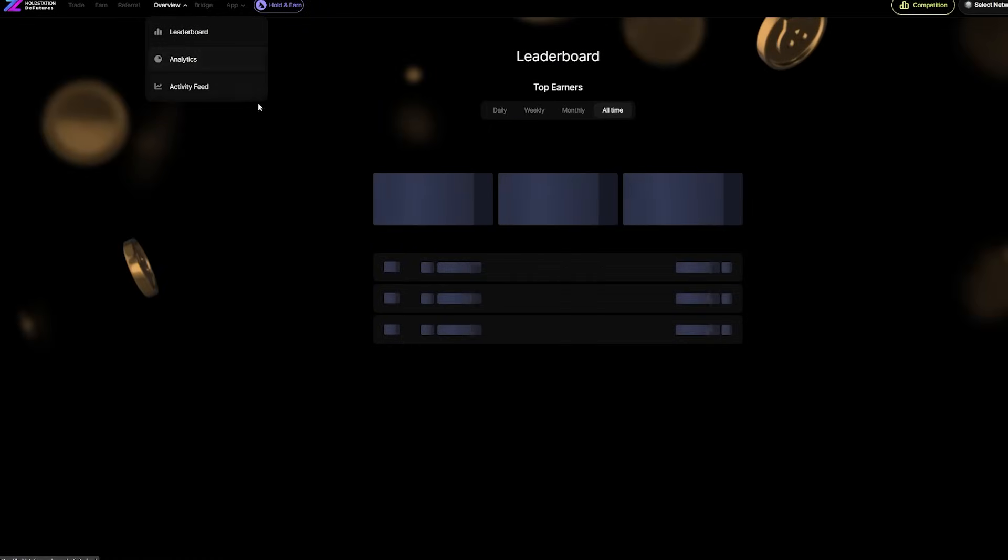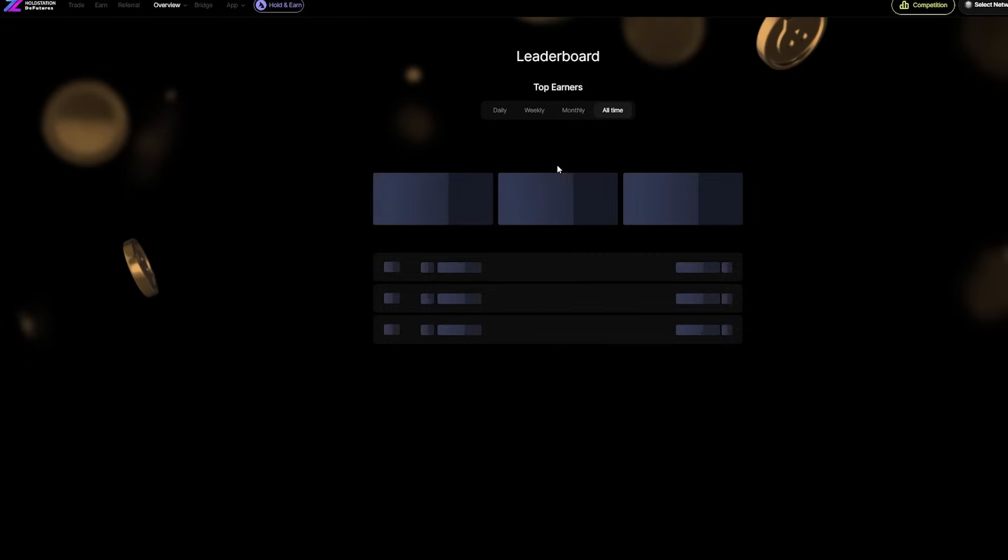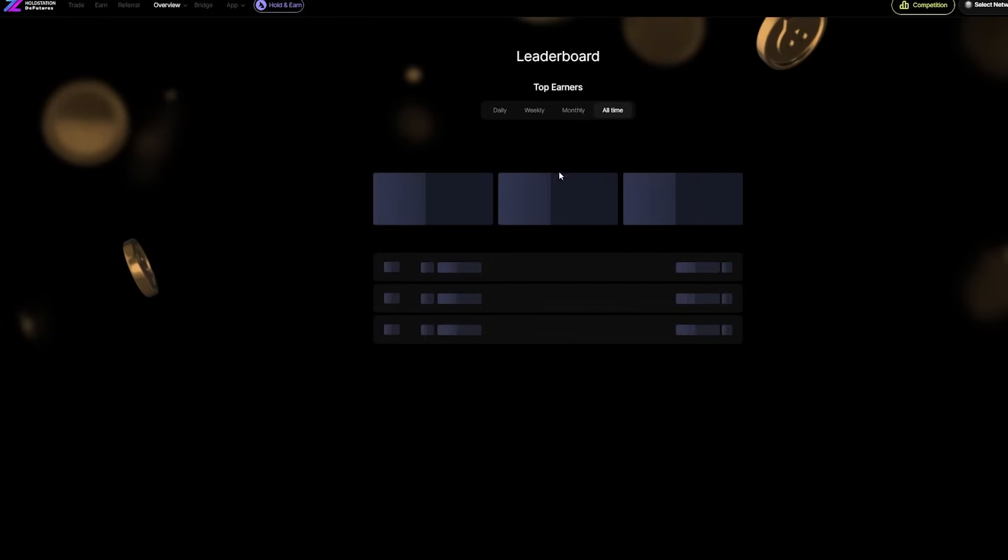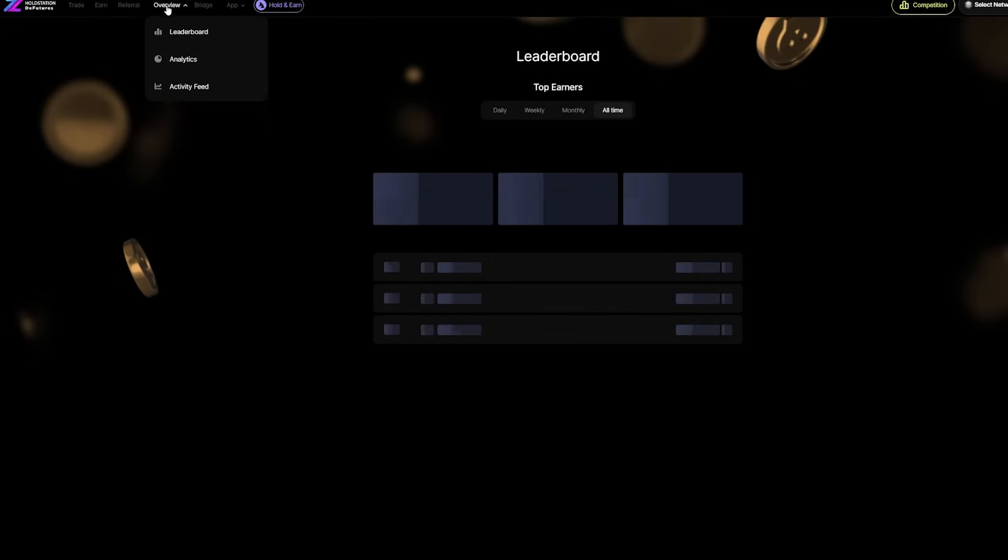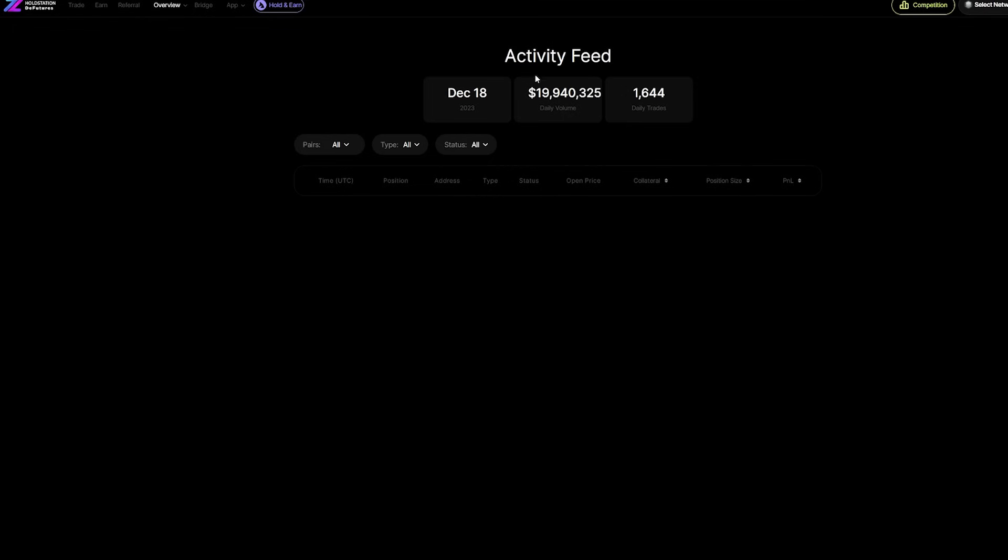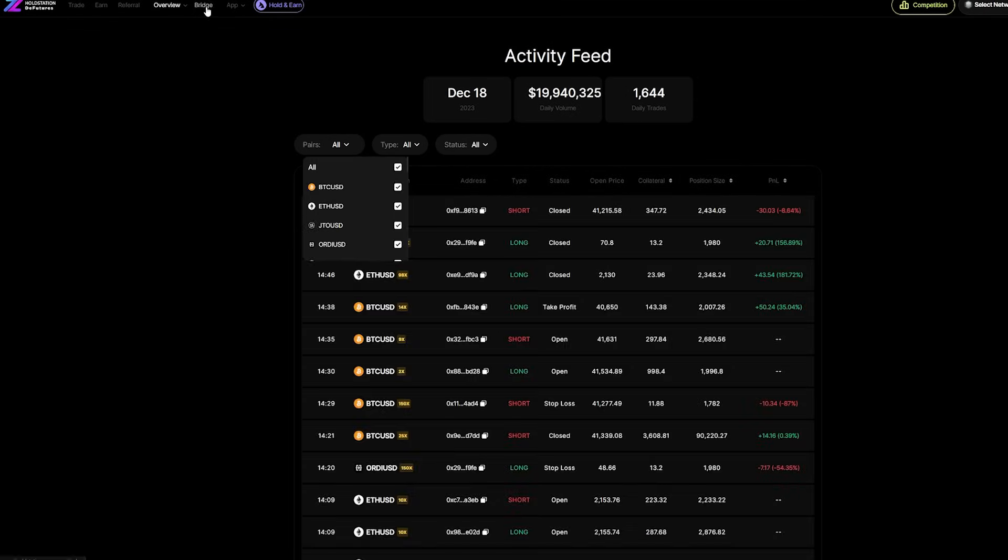They have gold, which can be exchanged for uGold, which is also a currency, and for USDC. They have an overview for leaderboards on top earners daily, weekly, and monthly, plus an all-time high. We have some analytics as well and activity feed with the daily volume, daily traders, and all the payers.